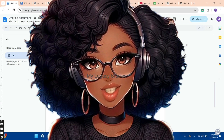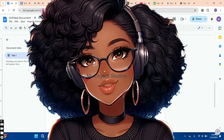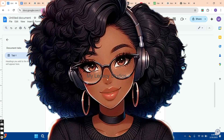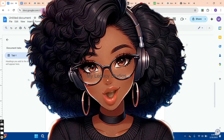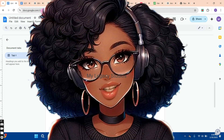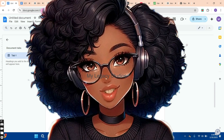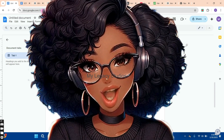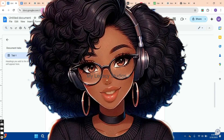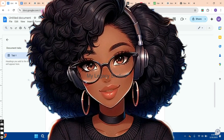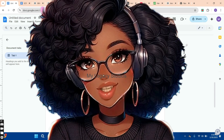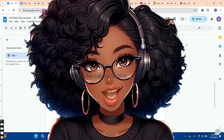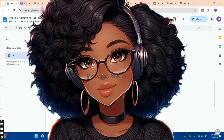In today's video, I'm going to take you through the process step by step so that you can also start creating these videos for your faceless YouTube channel. This will expose your channel to more views, more audience, and more subscribers. If you are planning to go into the animal niche and you don't know how to craft your prompt, then this video is right for you.